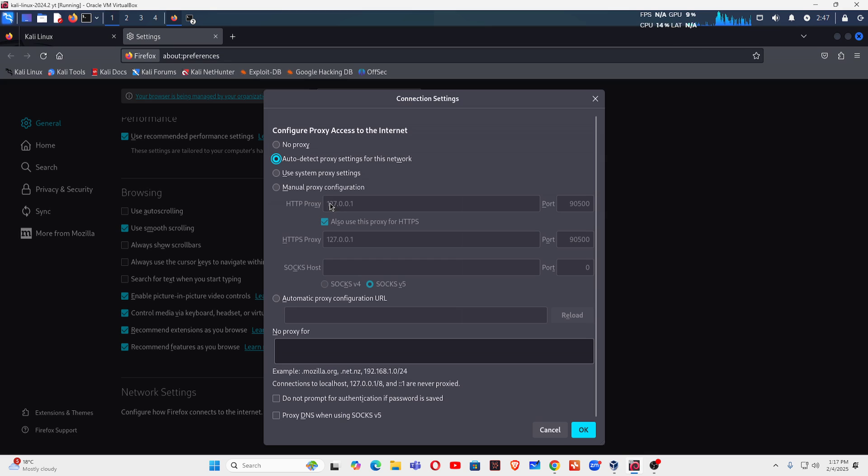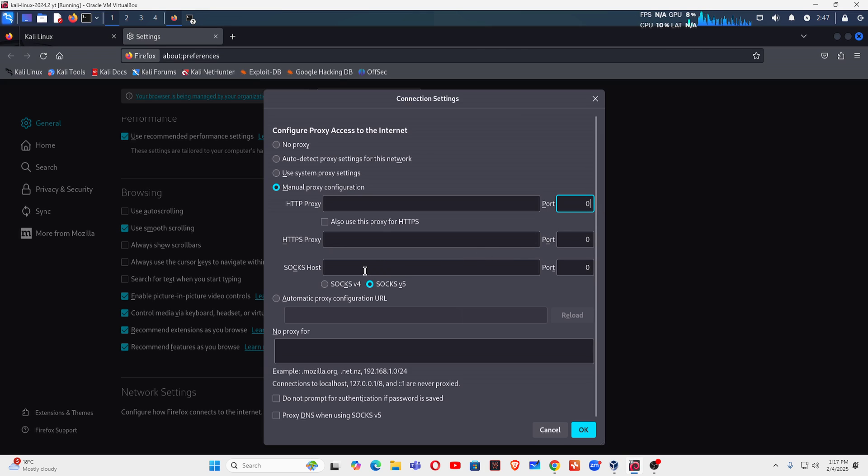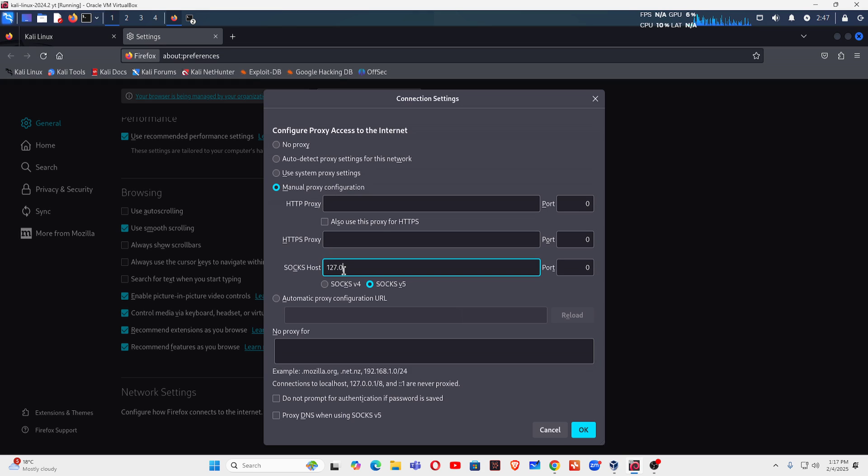Then you have to click on manual proxy. Here you don't make any changes. You have to click on SOCKS host, and in SOCKS host you have to type 127.0.0.1.